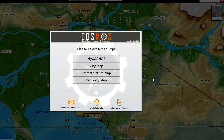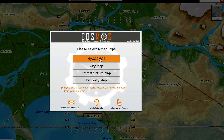The first choice, My Cosmos, will give you the option of loading all the layers, the location you last visited, and any text markup that you may have created from your last session. So by selecting this, it will load your last session.